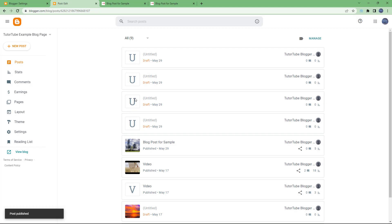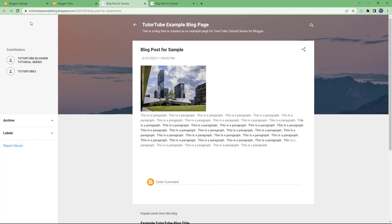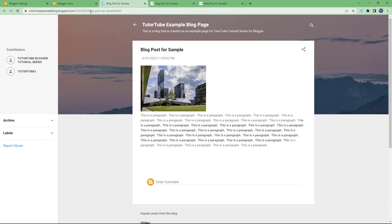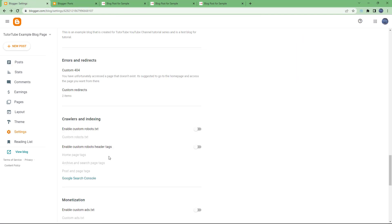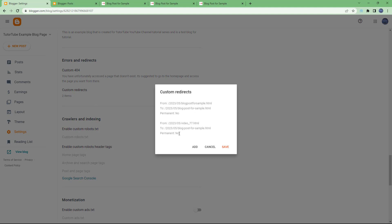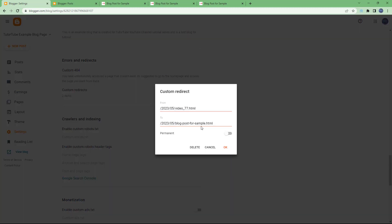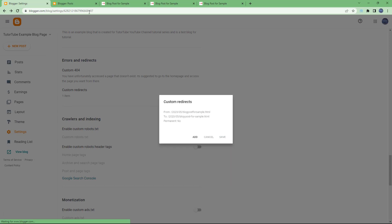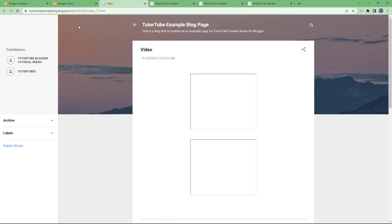Let's publish the video page again. Now if I view that page, you can see it still redirects to the other page without showing the actual post. This shows that the redirect overrides it. You can go to Custom Redirects and delete this entry, then save. Once removed, viewing that page shows the original post again.